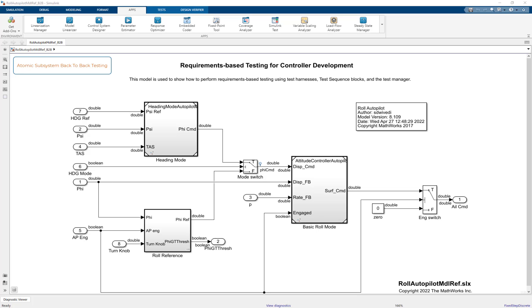In this demo, we will walk you through subsystem back-to-back testing using MathWorks VNV tool chains. Back-to-back testing is done to ensure the equivalence between model and its generated code.